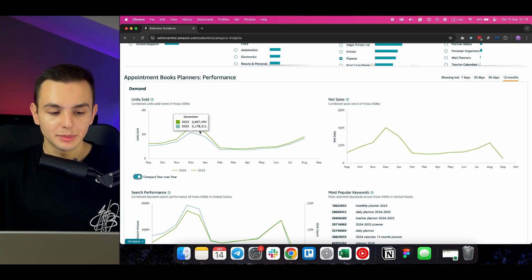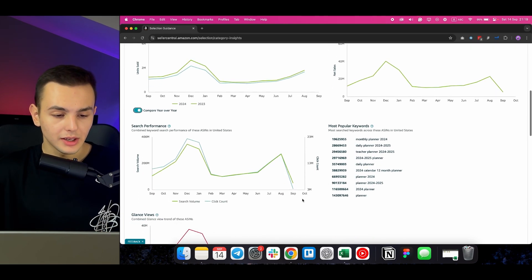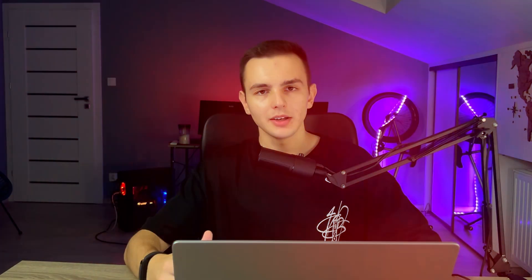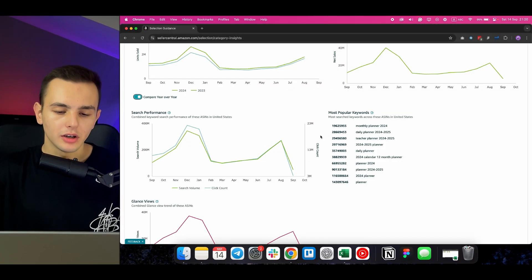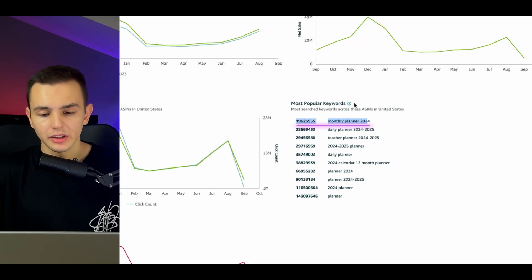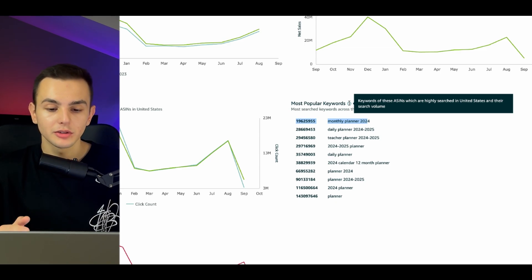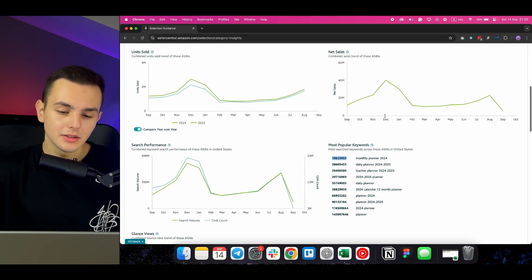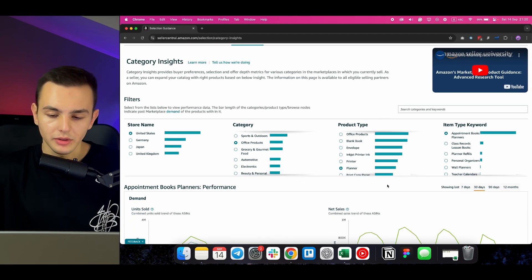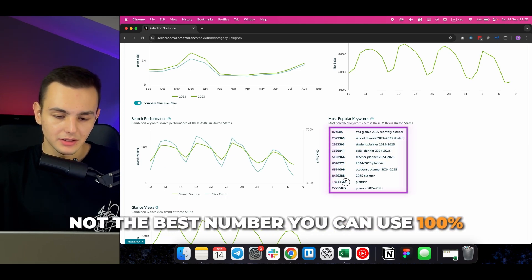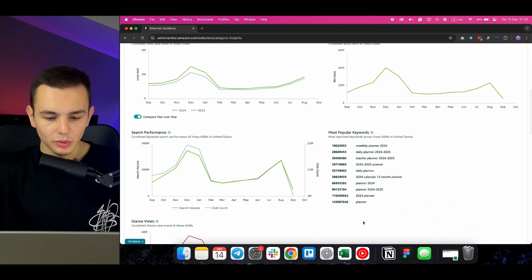When you scroll down further, you'll see keyword performance. Honestly, I don't use this part a lot — I suggest using the Top Search Terms report or other tools for search volume estimations. But overall, you still have the most popular keywords here: keywords for these ASINs which are highly searched in the United States along with their search volume. They show an aggregated 12-month search volume, and you can switch to 30 days, though I still think this number is not the best to rely on.